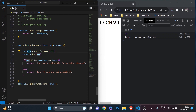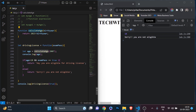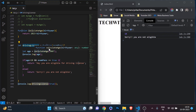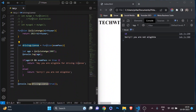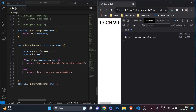So we created a function expression called drivingLicense, and inside it we called the separate function calculateAge - a function called from within another function, and it works perfectly. You can see how helpful this is when you need to calculate multiple things and combine them to produce your output. This is how a function can be called from inside another function.